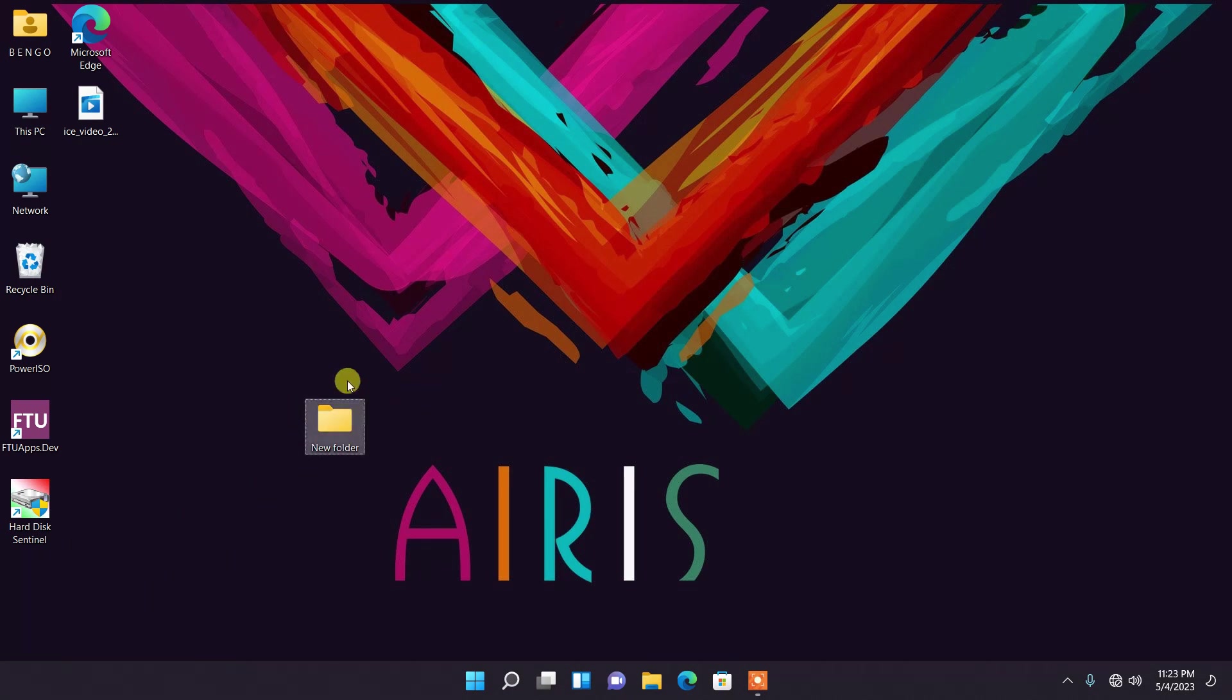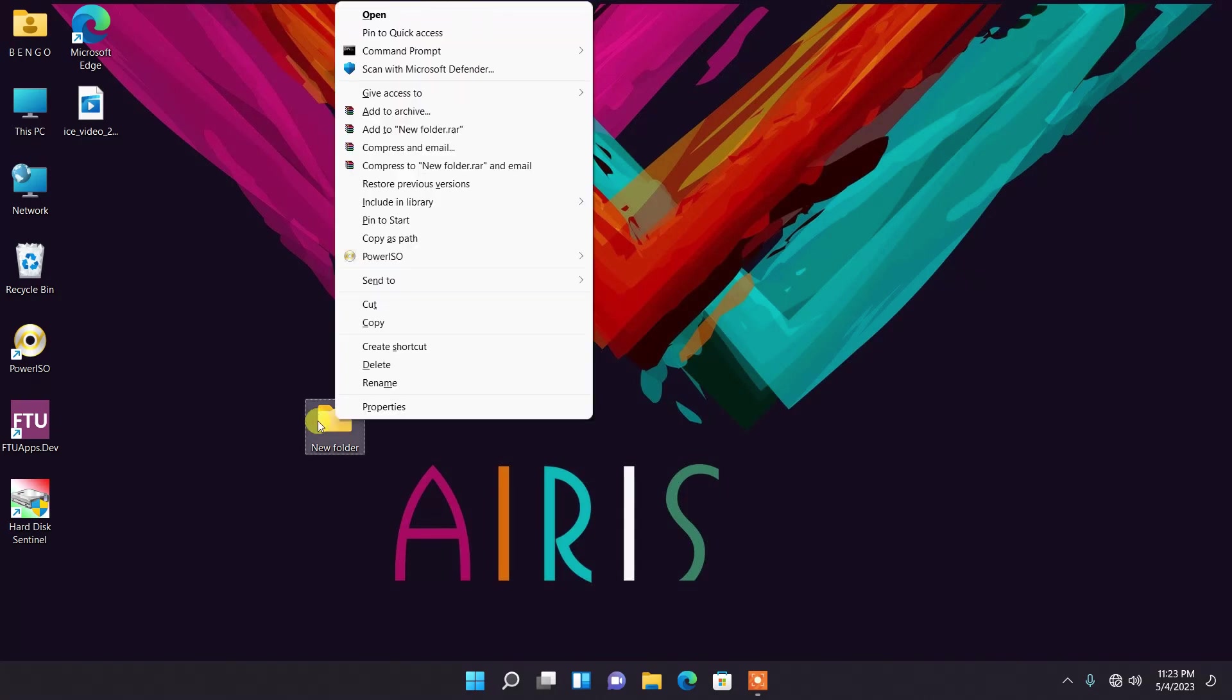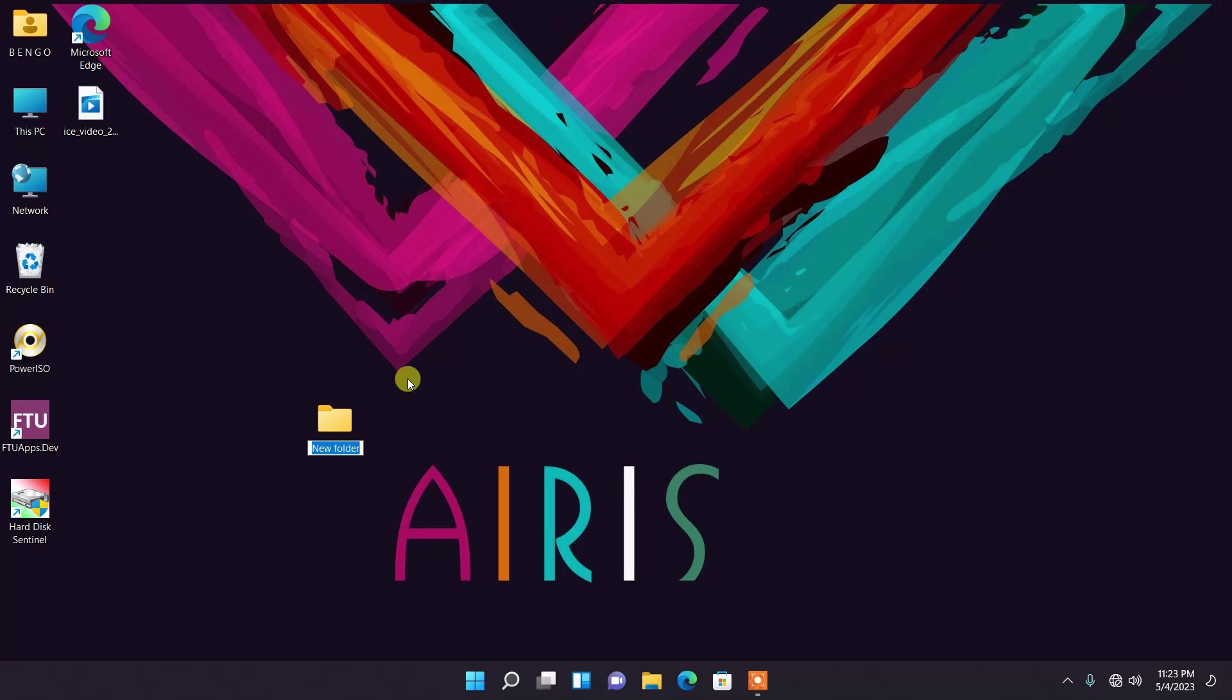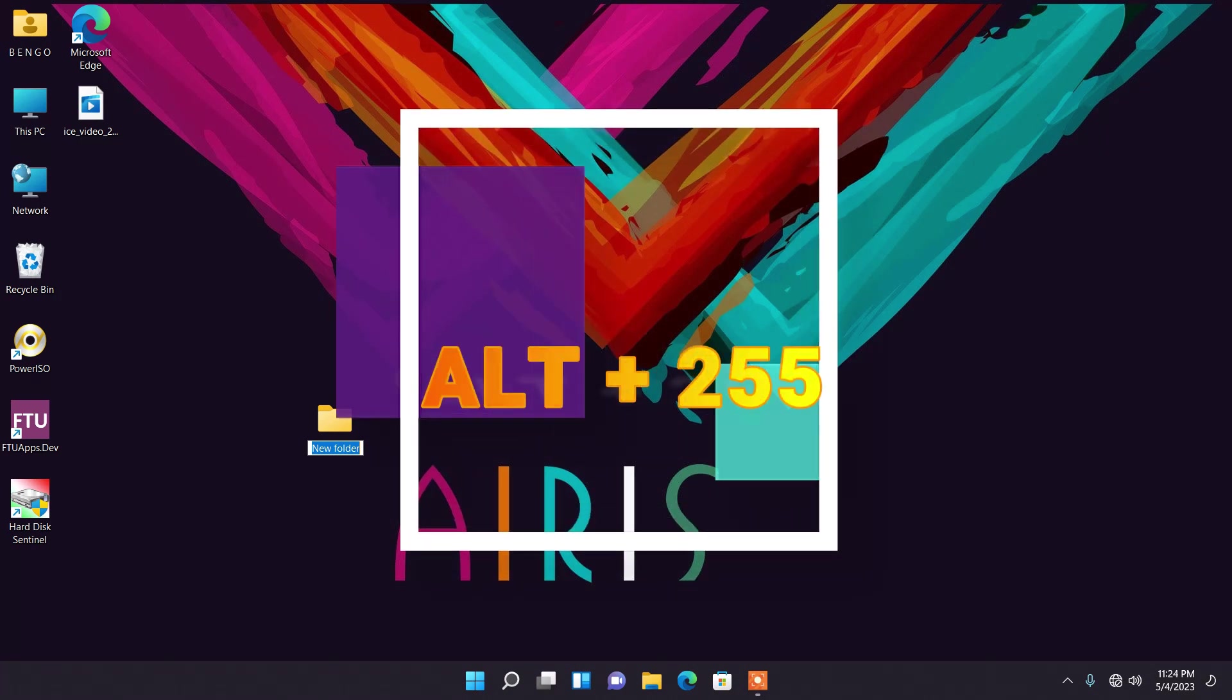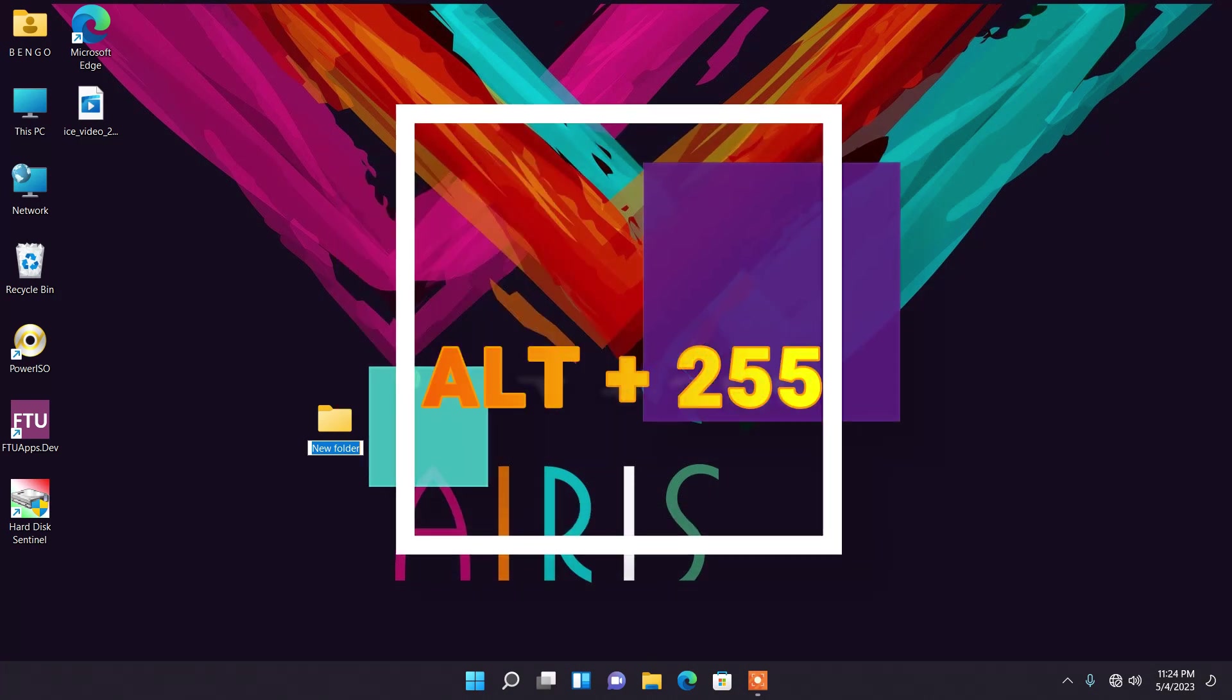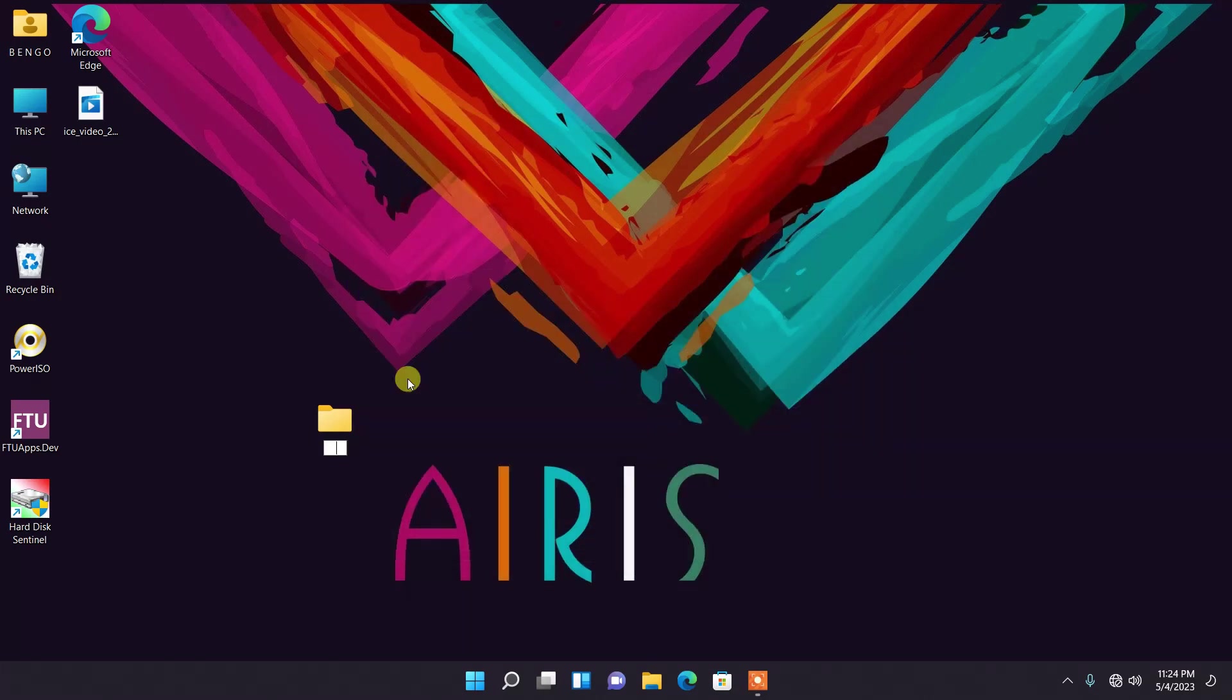Let me make this bigger so y'all can see. I'll bring this in the middle here. So this is my new folder. What you're going to do is right click on the folder, go to Rename, and then you hit Alt plus 255 on your keyboard.